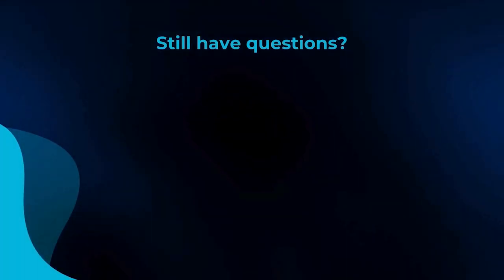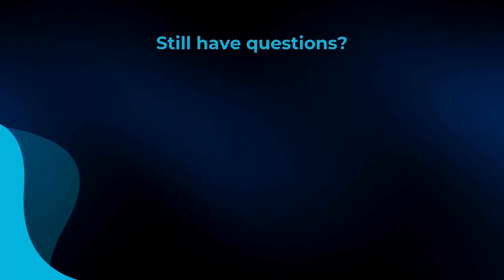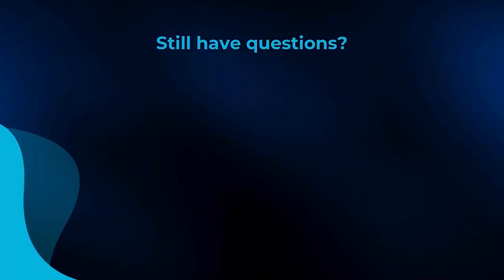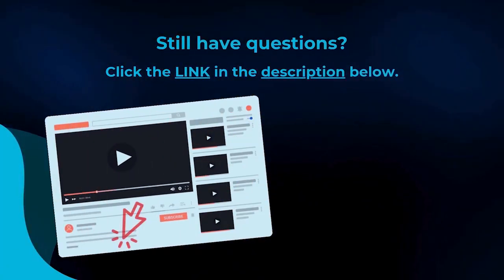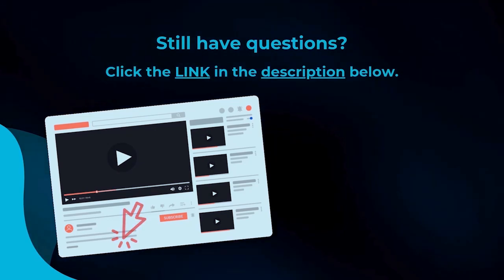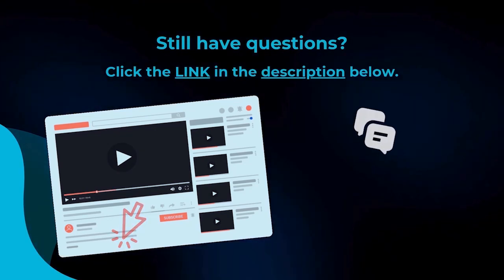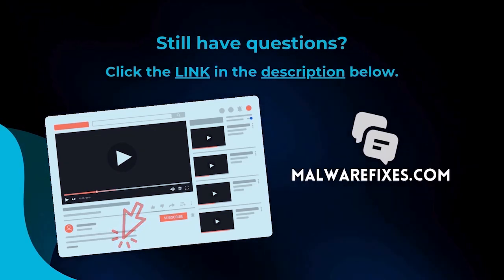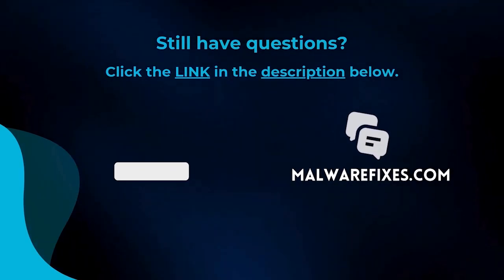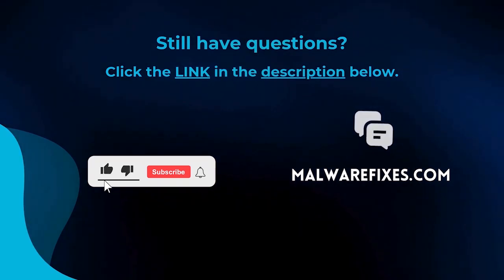We hope you have solved the issue with this tutorial video. For more questions, click the link in the description and let us discuss the topic at the MalwareFixes website. Do not forget to hit the buttons and like this channel.